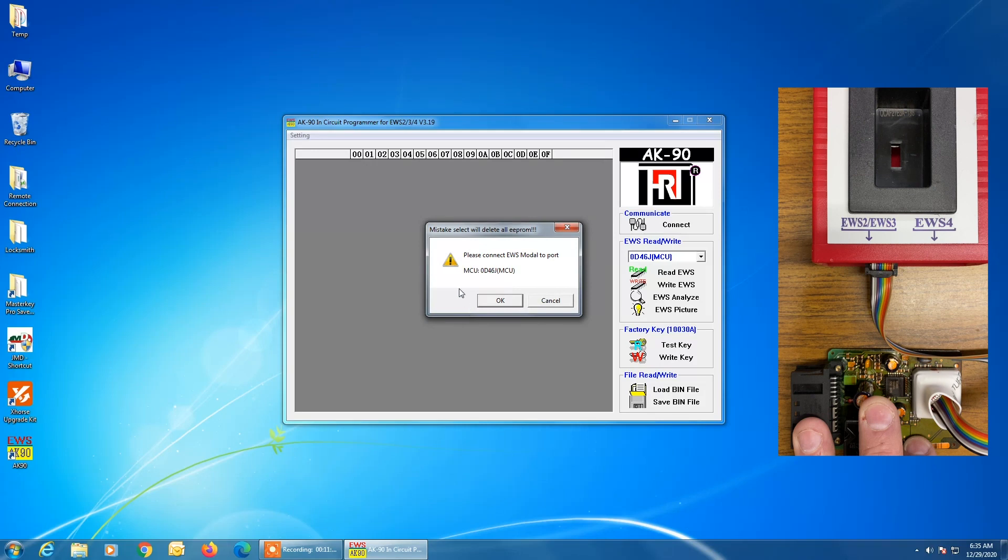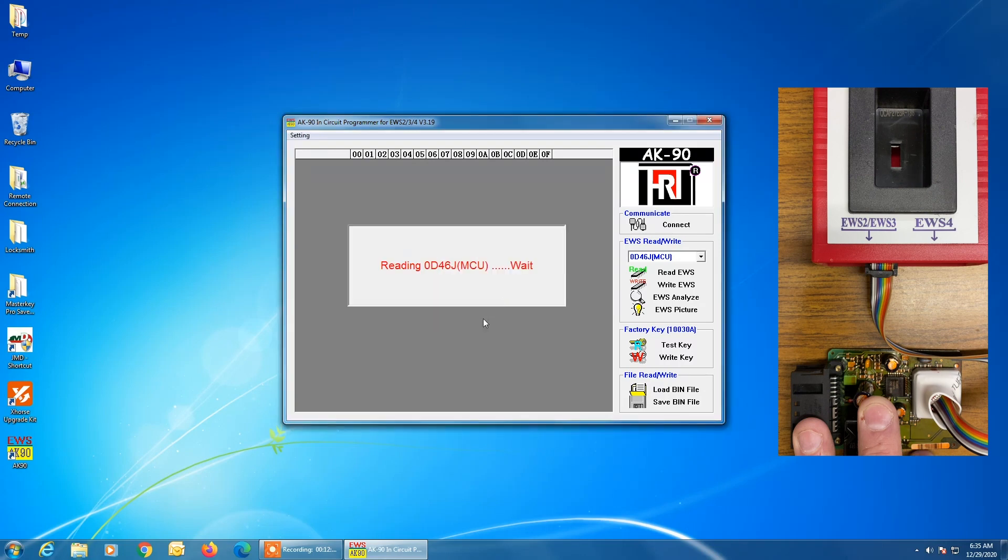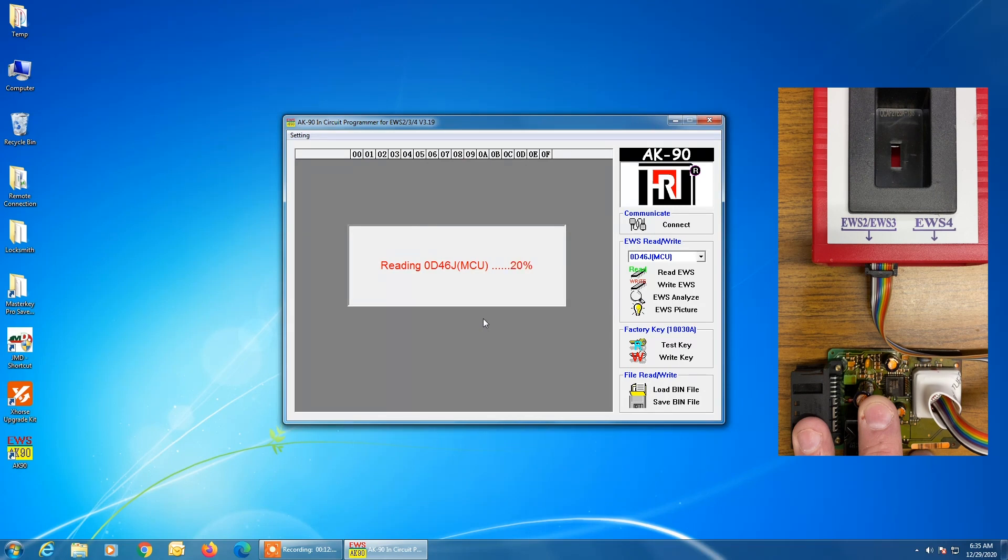So we're prompted now, please connect the EWS module to the port and make sure again, it's telling you that the MCU is a 0D46J. And the data is being read.